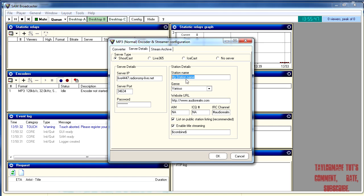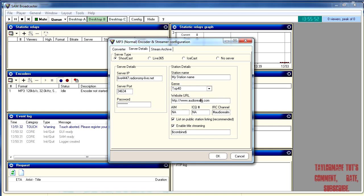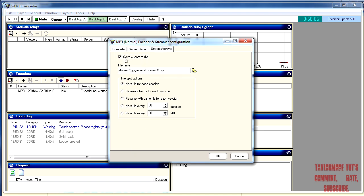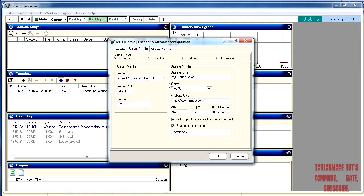Then fill in your radio name, choose your genre, and type in your website if you've got one. Leave the remaining settings as they are — don't mess with those. Server archive is just to save your stream to a file if you want to download podcasts or your shows later. You can choose whether to do that or not.